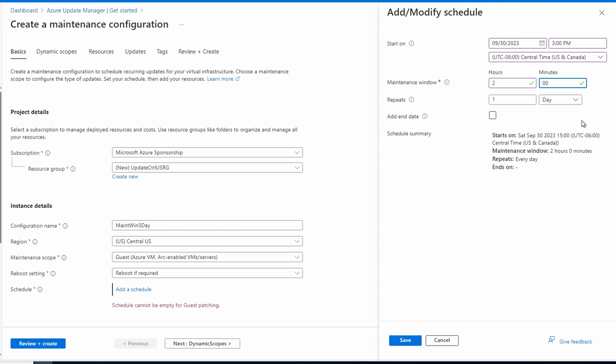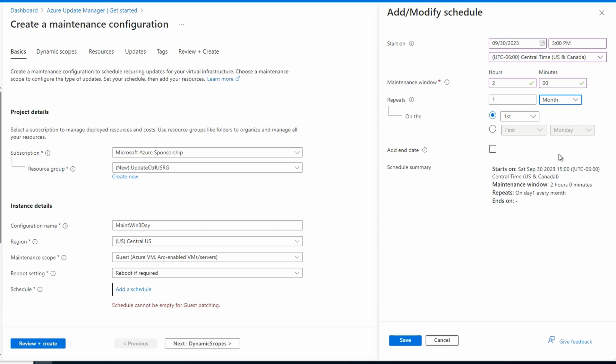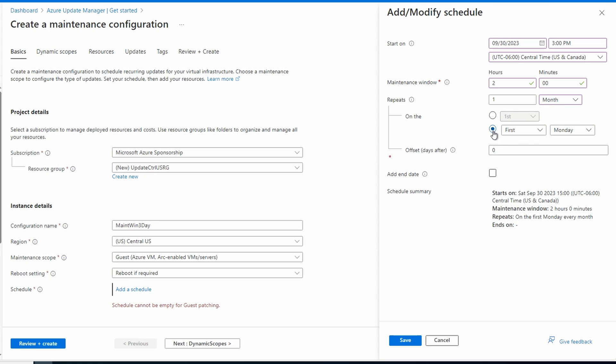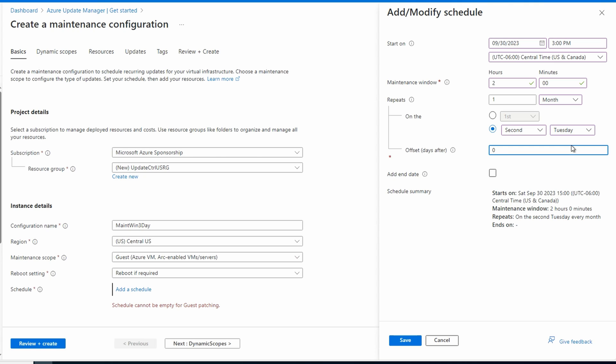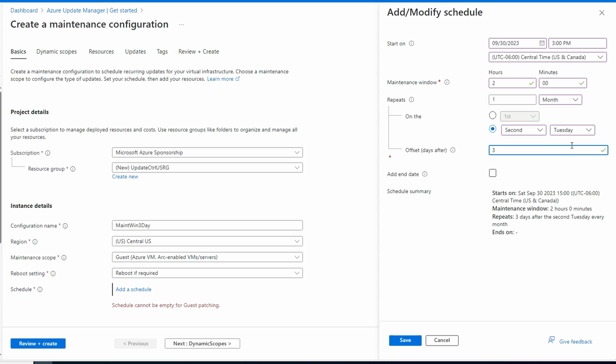This is for monthly patching, so we'll set the repeat for every month. We can set a specific day, but this also has the logic to base the updates on Patch Tuesday. So if we select the second Tuesday, that's Patch Tuesday. We also get an offset. Most organizations want to leave a couple days between when the patch is released before it's applied. I'll set this to three days after Patch Tuesday, the second Tuesday of the month.